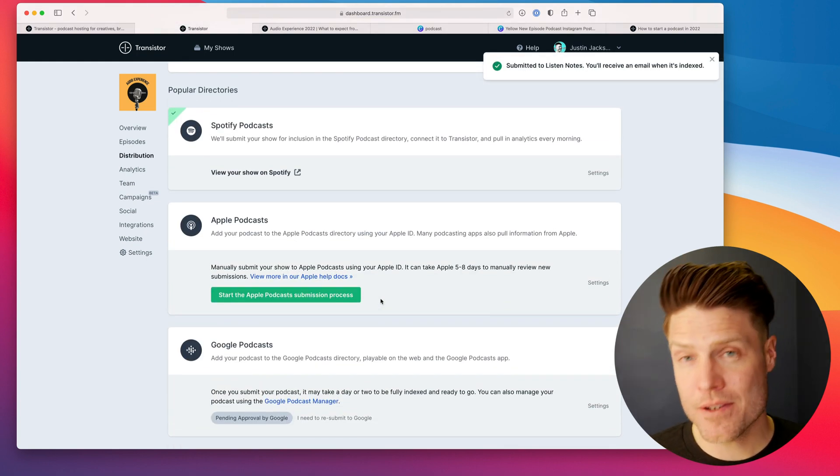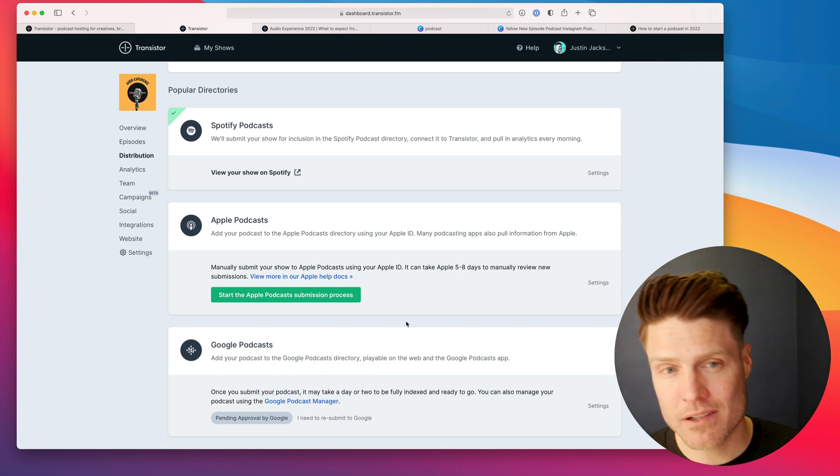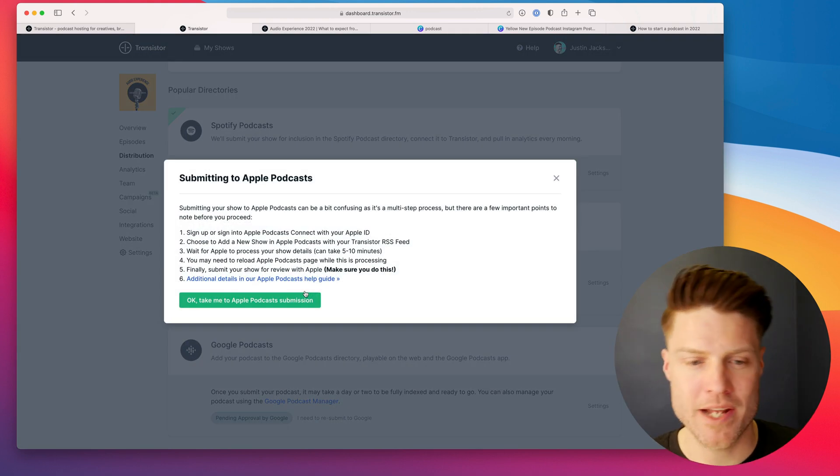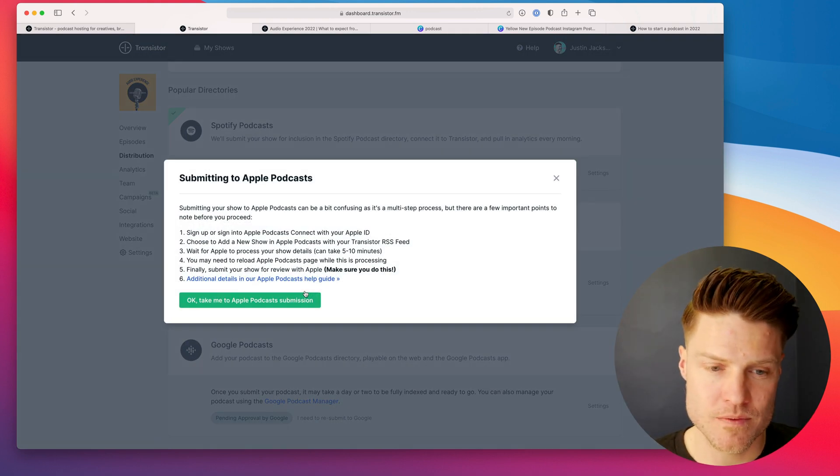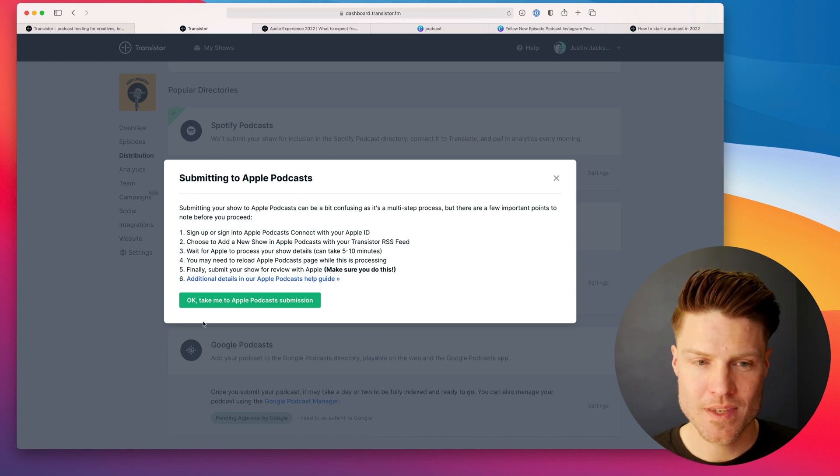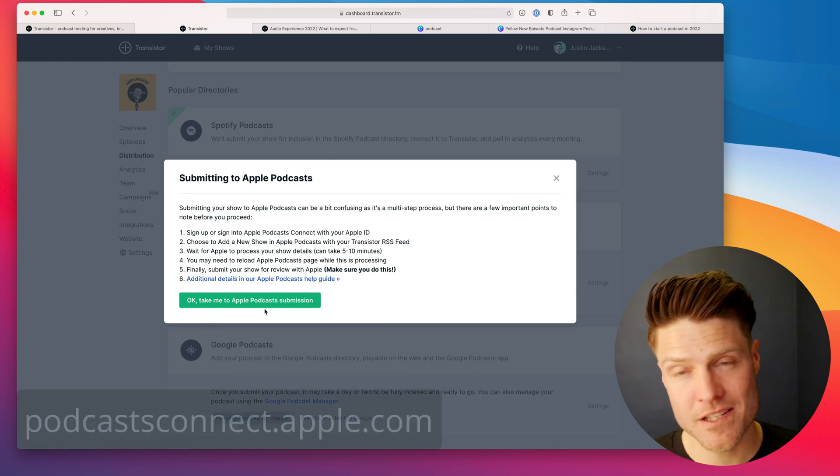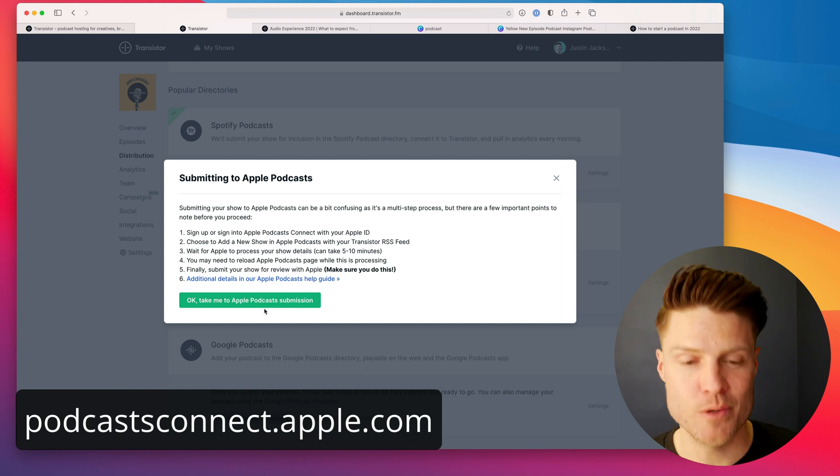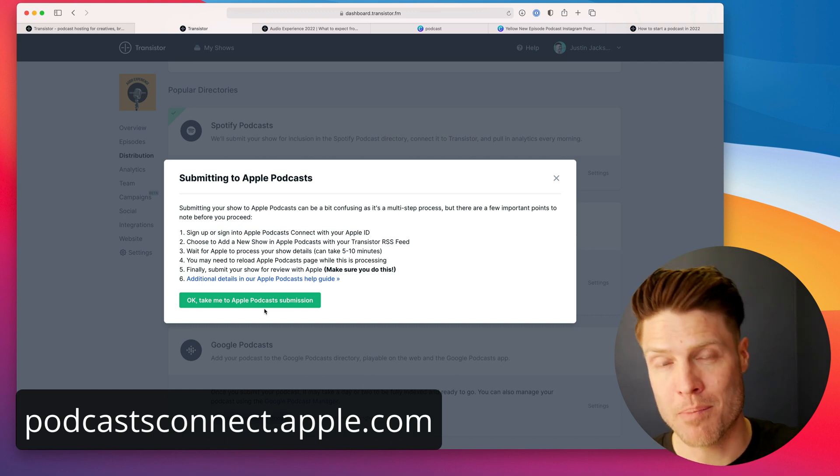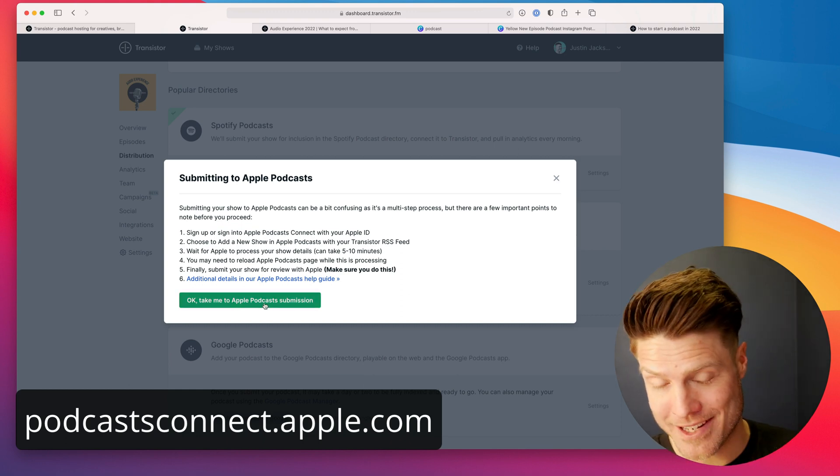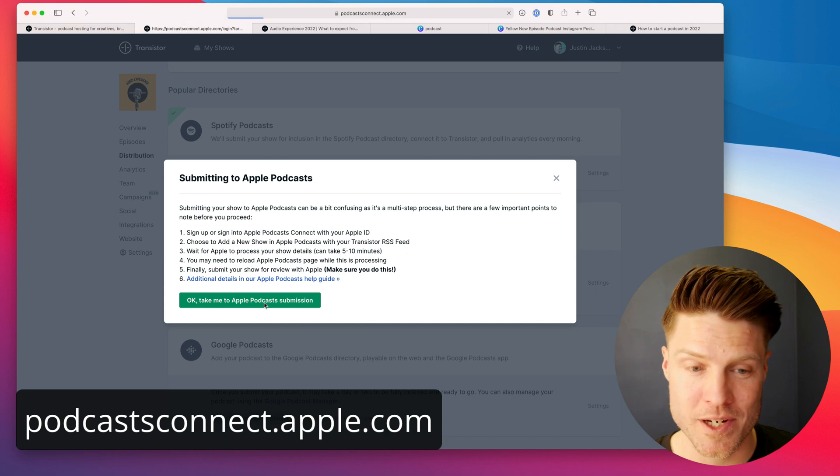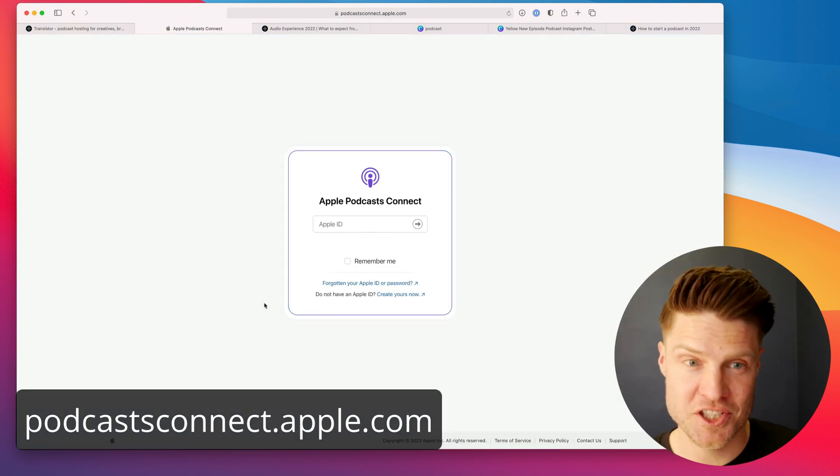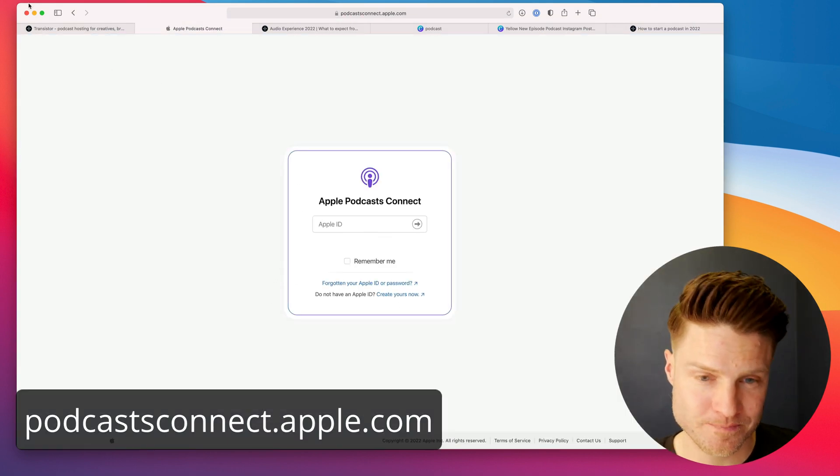Now, how do you submit to Apple Podcasts? Apple does not have a one-click submission. It's a little bit more manual. So start the process. We outline all the things you need to do here. I'm going to show you right now how to submit your podcast to Apple Podcasts in 2022 because this has changed. So we're going to head over here.